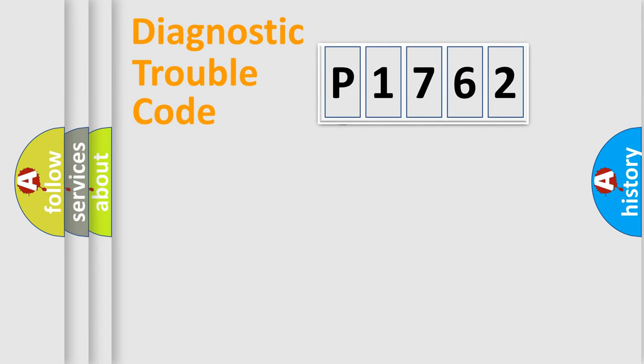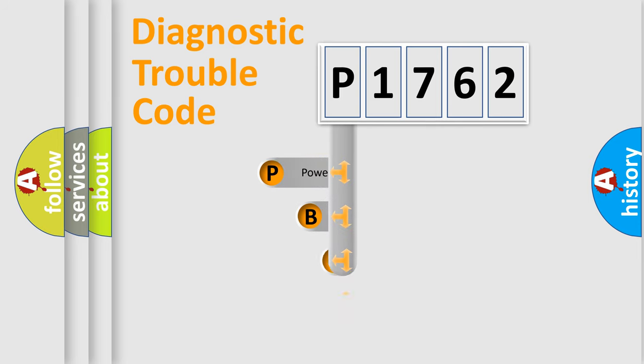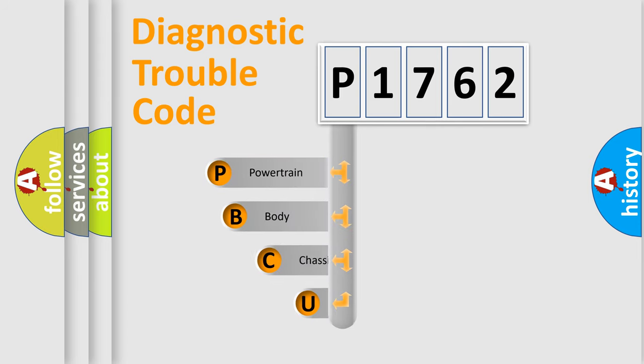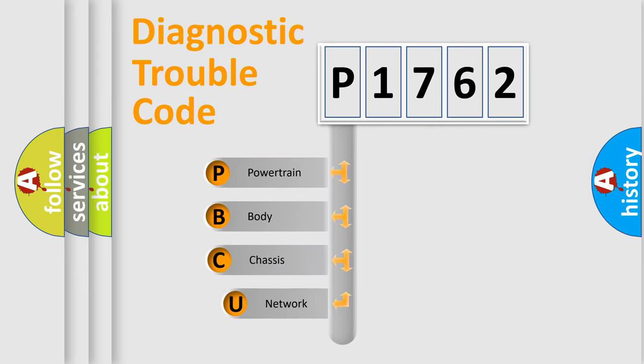First, let's look at the history of diagnostic fault code composition according to the OBD2 protocol, which is unified for all automakers since 2000.